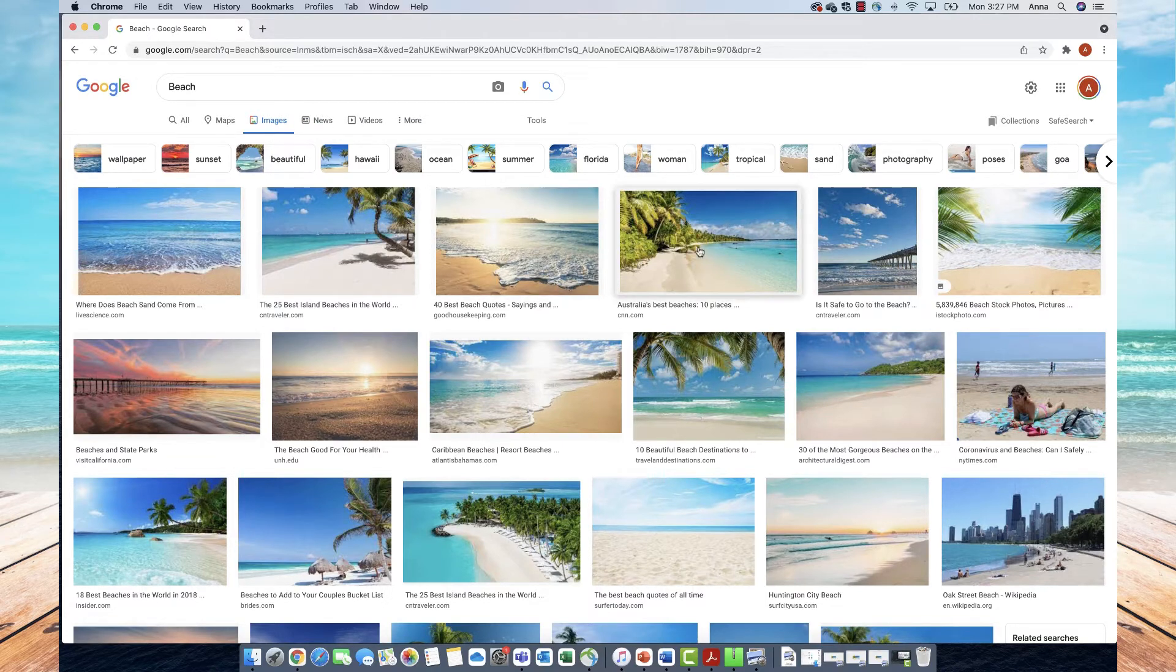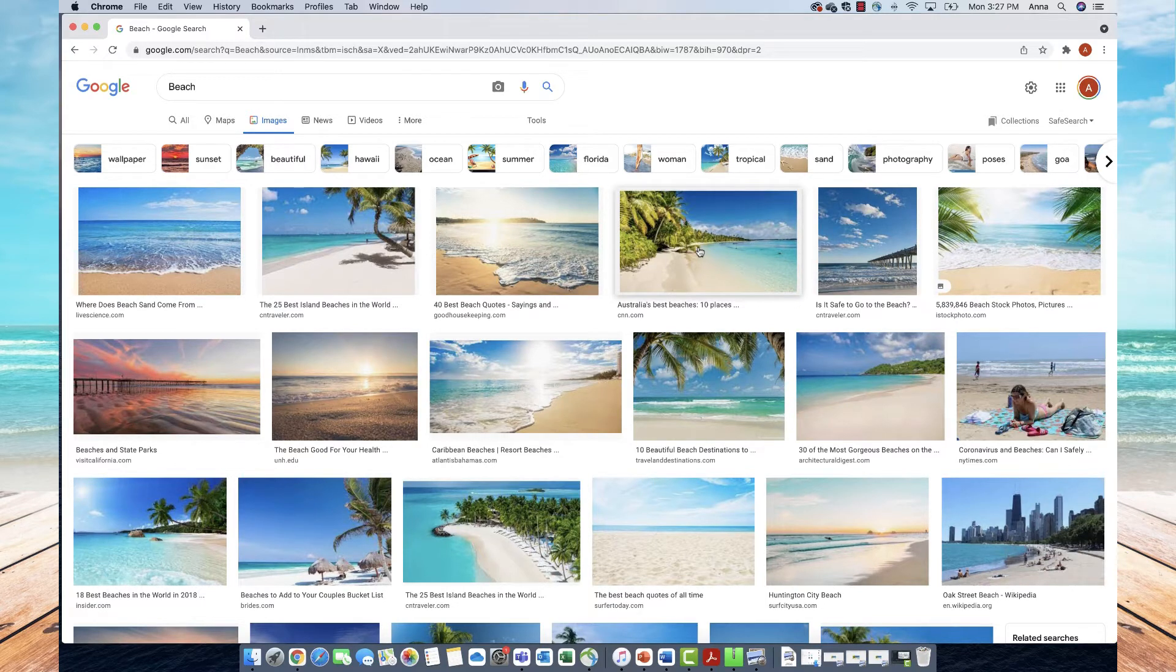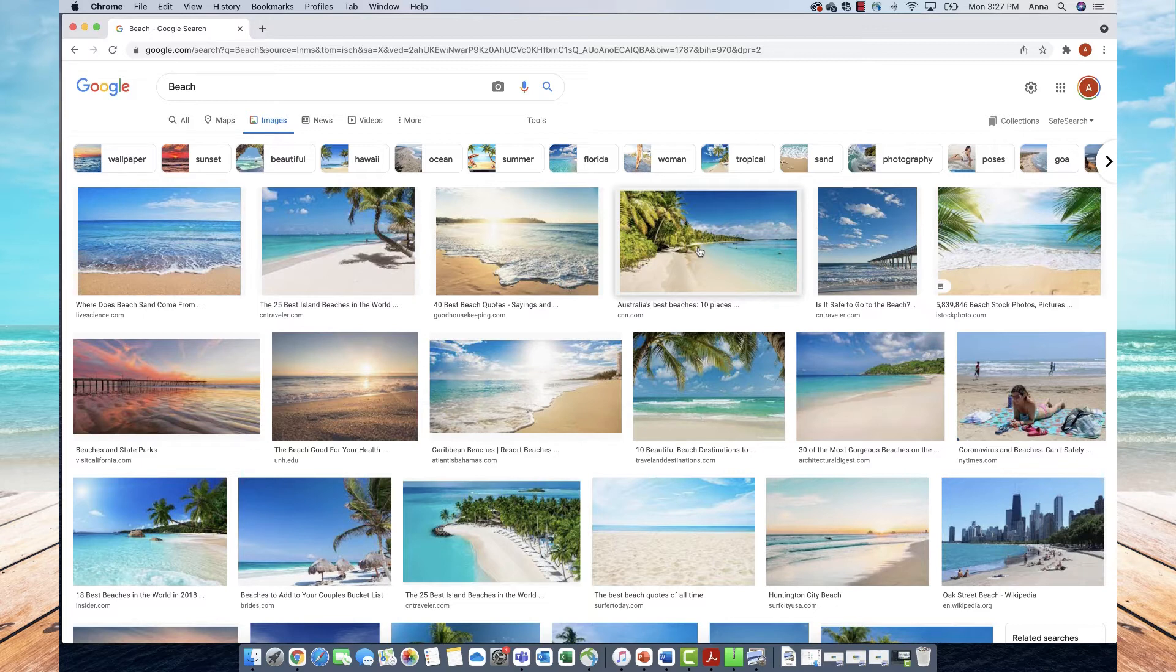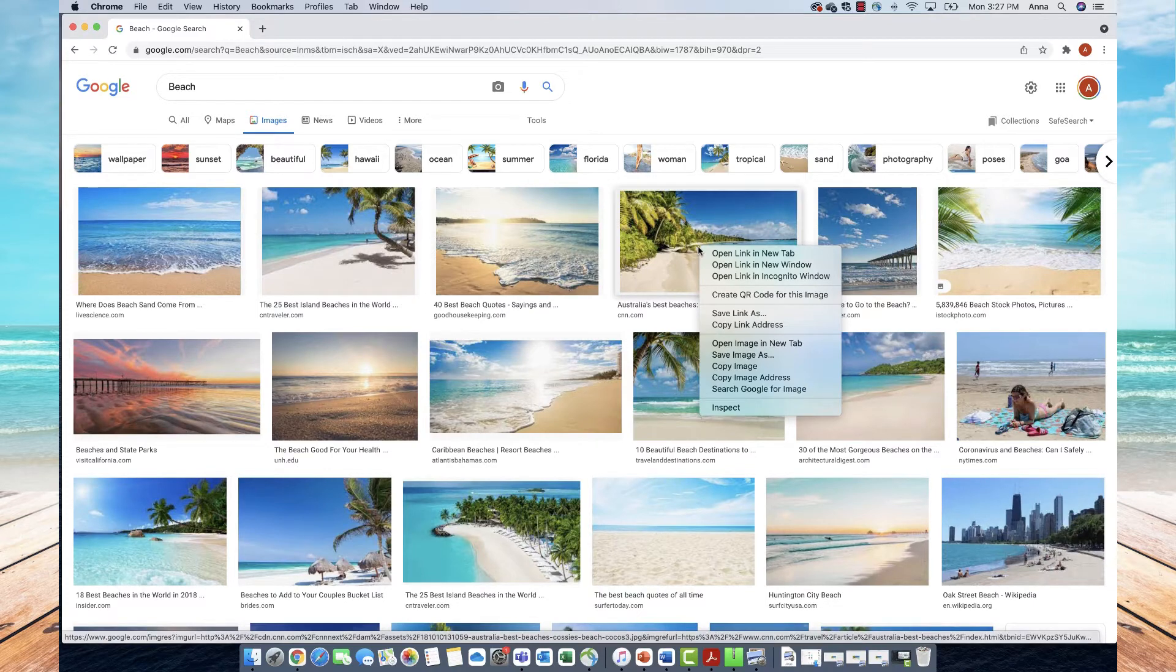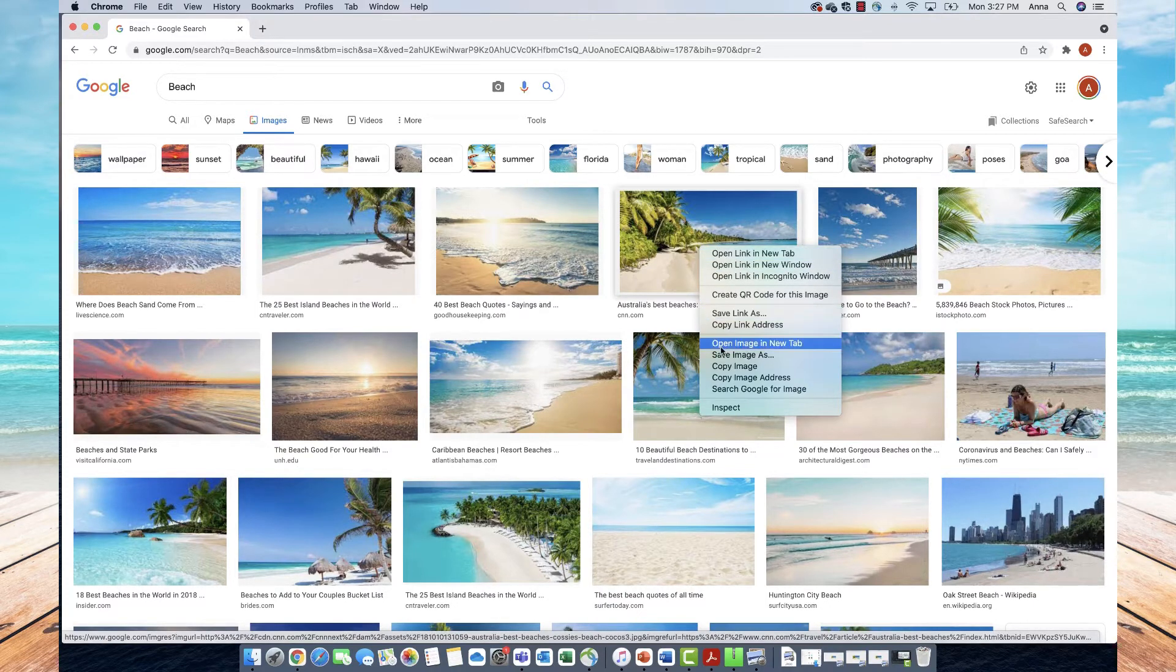I'll then click Control while holding down the right side of my touchpad on my Mac. If I hold both of those down at the same time, this new menu will pop up, and I'll go down and select 'Save Image As'.